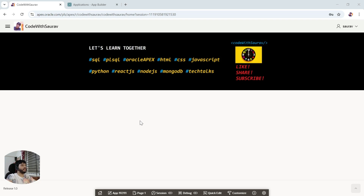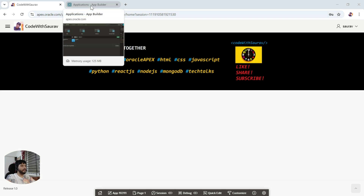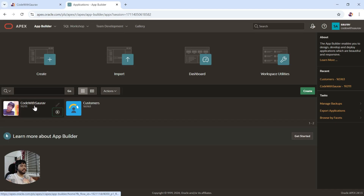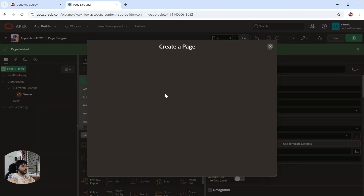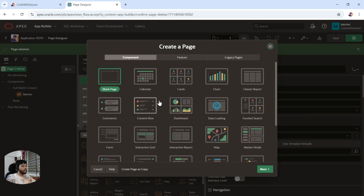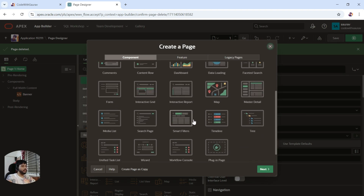Hi guys, welcome back to my channel. Today we are going to see some more stuff in APEX. I'm going to teach you how to create forms and reports together. First of all, go to the back end, go to the application builder, and I'll show you how to create the report standalone and then how to create a form standalone. I'll create an interactive report.